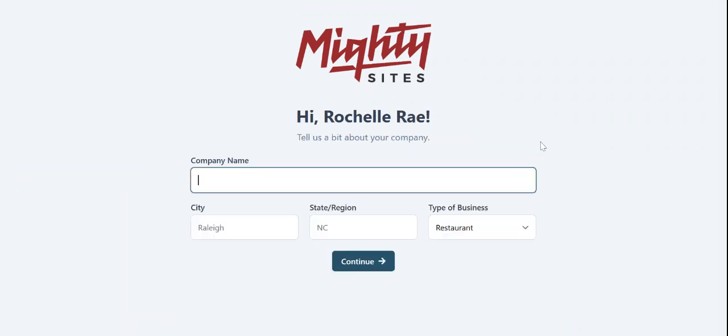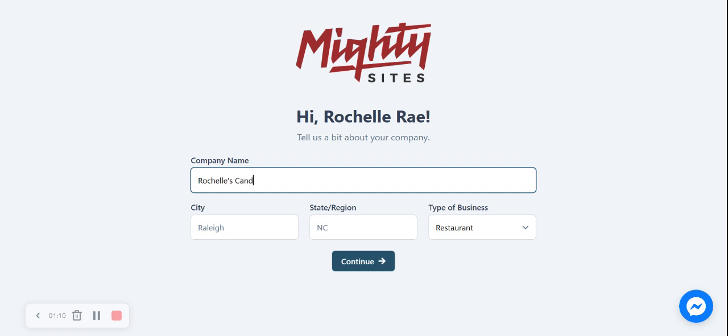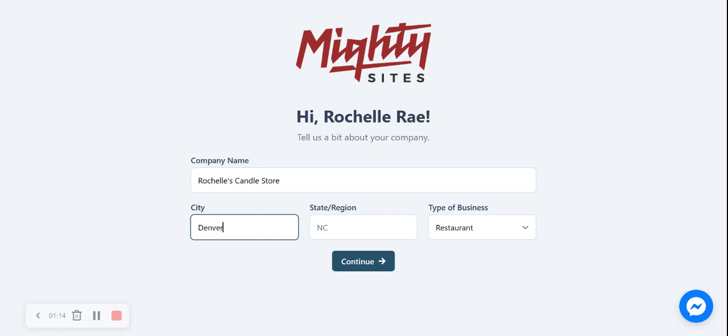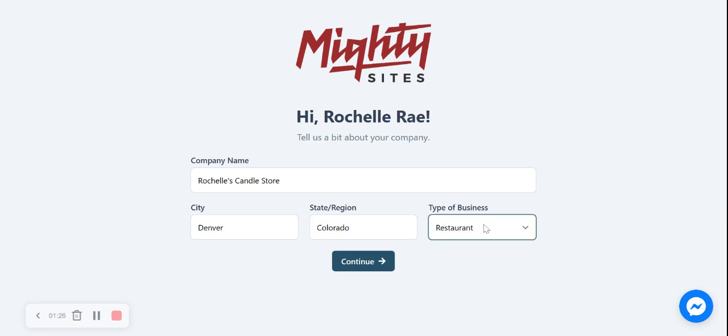Great, now MightySites needs a few basic details about our candle store so it can literally work its magic and build a one-page website for me. I'm now going to put my company name in: Rochelle's Candle Store. Let's go ahead and put in our city and our state or region. It doesn't matter where in the world you're located, you can use the MightySites service. We have users from all around the globe. I'm now going to change this type of business from a restaurant to retail, as I have a retail store with trading hours, so that one is best suited for my business.